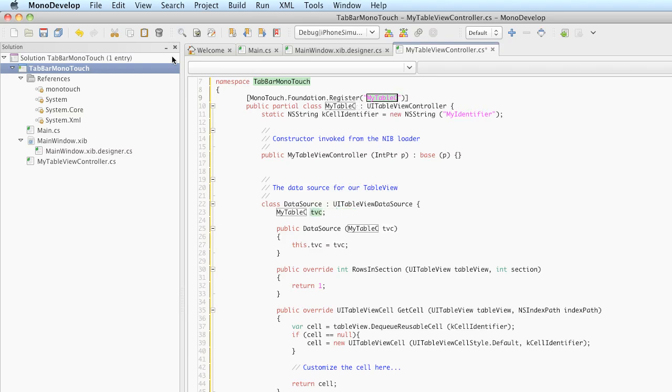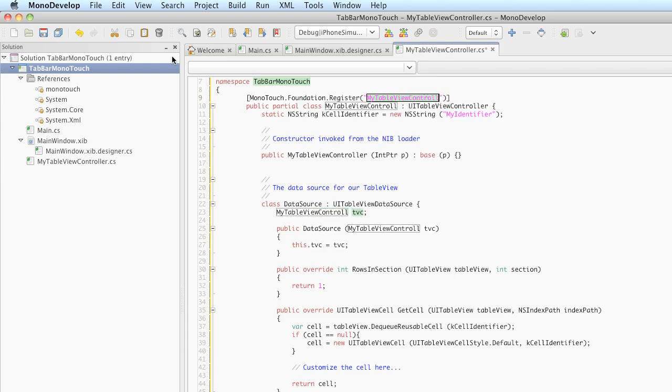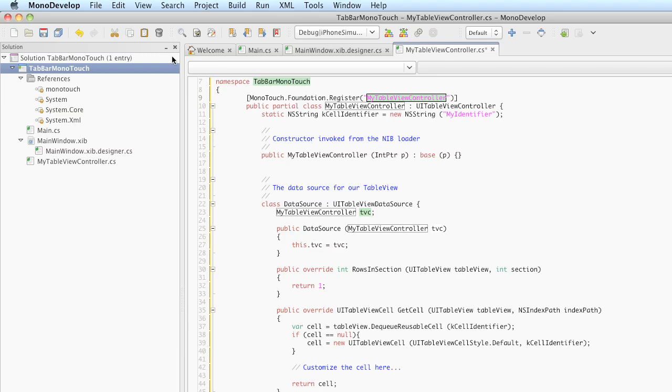This attribute is going to help MonoDevelop and InterfaceBuilder communicate with each other. Without this, the TableViewController that does not have an XIB file will never have this register line declared and the second tab will not display our TableView. I found this out the hard way when I was coding this, so I've added it to the template so you will not fall into that pitfall.